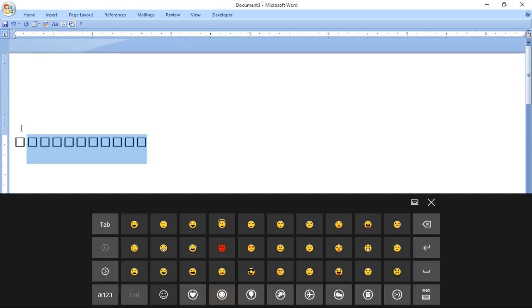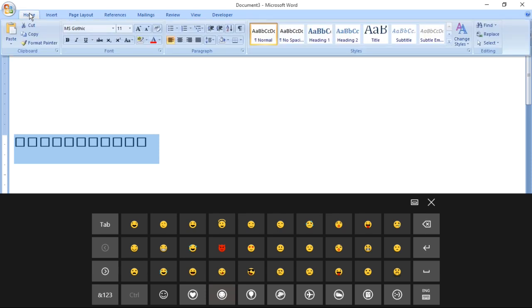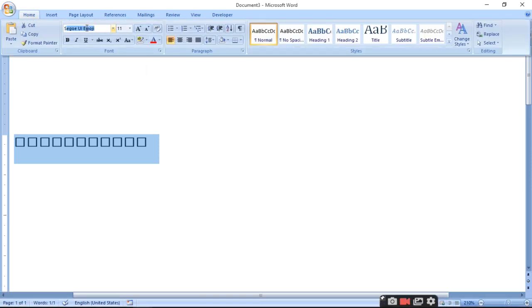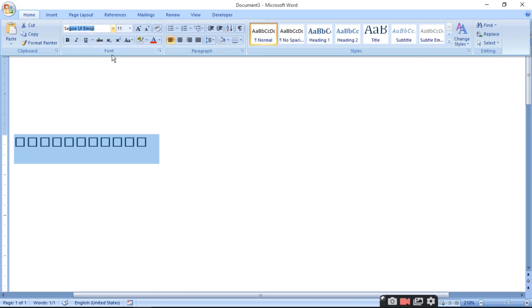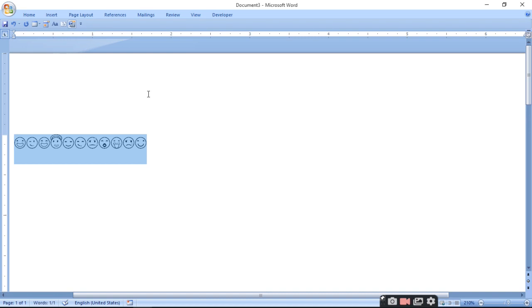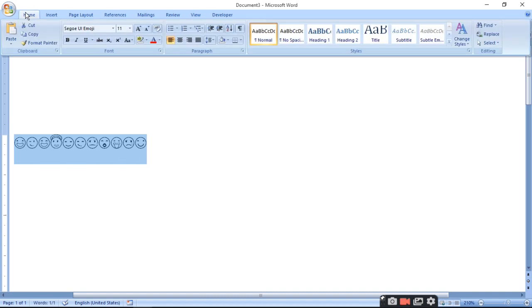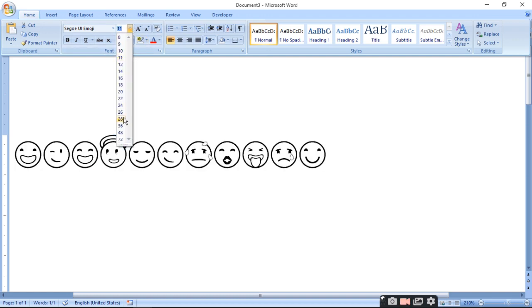So select it, go to Home. Here you have a font called Segoe UI Emoji. Select this and press enter. Then your emoji will start showing. You can also increase the emoji size.